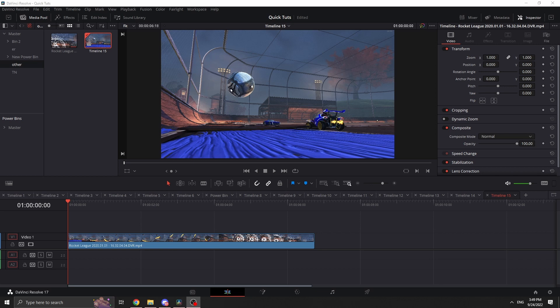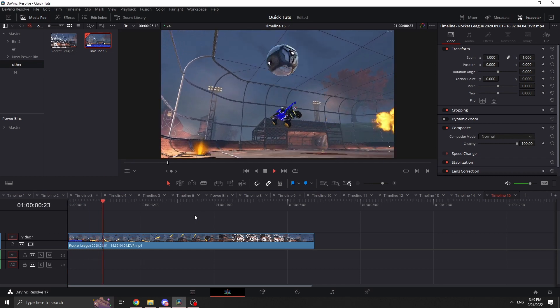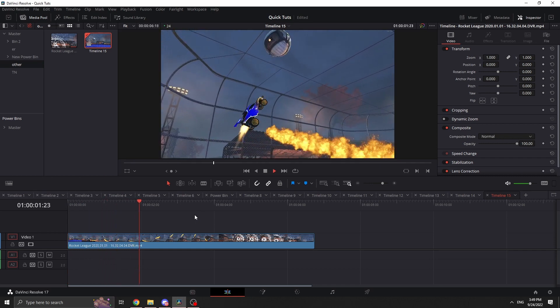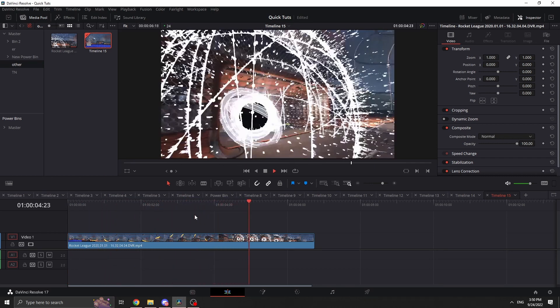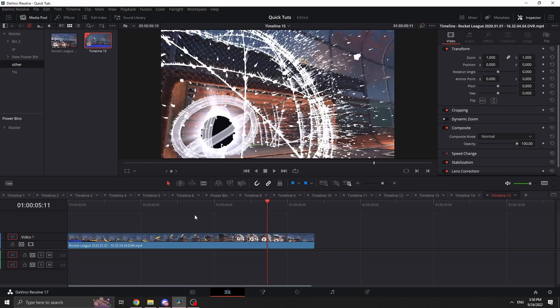My dad uses DaVinci and he was asking how people speed ramp and what's an easy method to do it. So here I am making another tutorial for my parents. What we want to do is have the clip play at normal speed, then speed up, then go back to normal again.